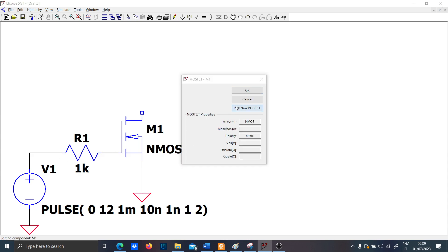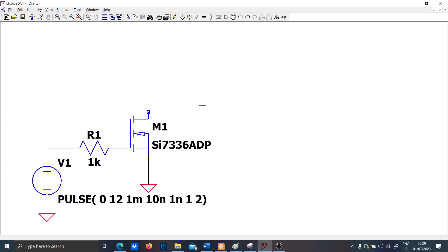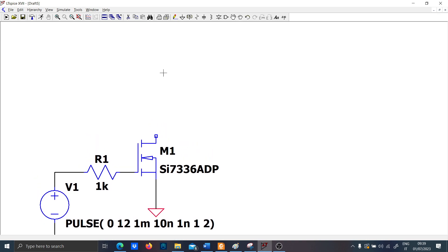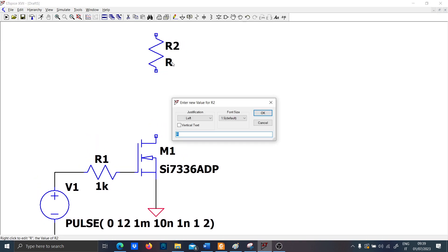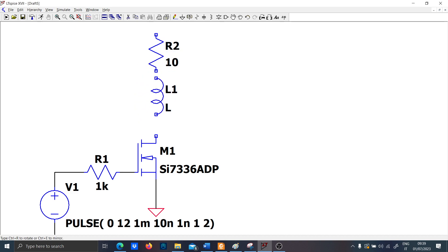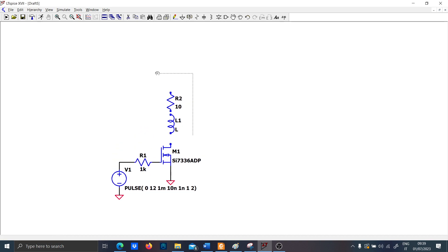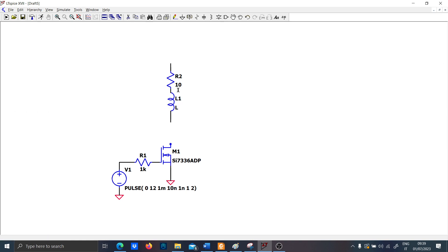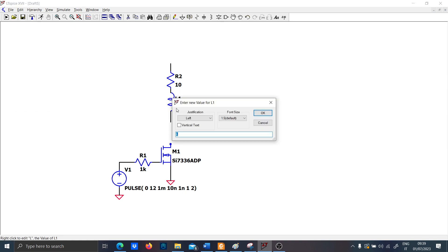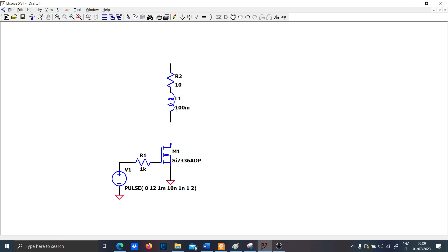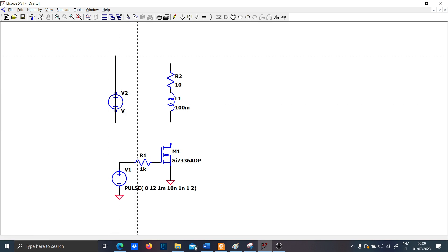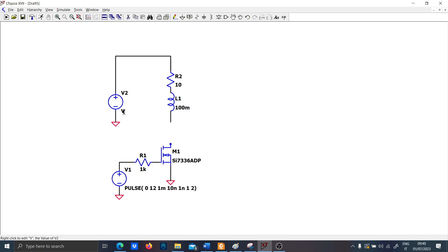Let's pick a proper MOSFET — the first of the list should be good. Now let's put a resistor R of 10 Ω, an inductance L of 1 henry, and a voltage source rated at 12 V. Then you have to put the back electromotive force.